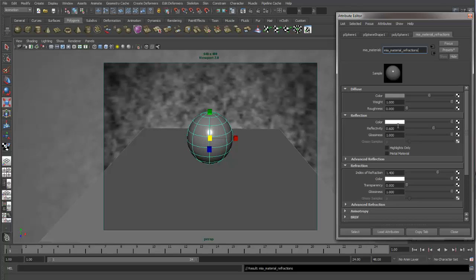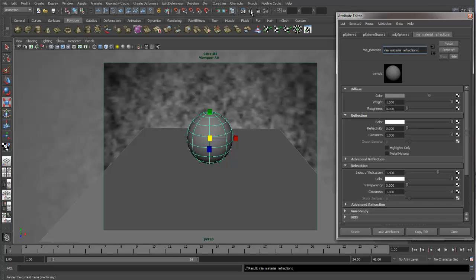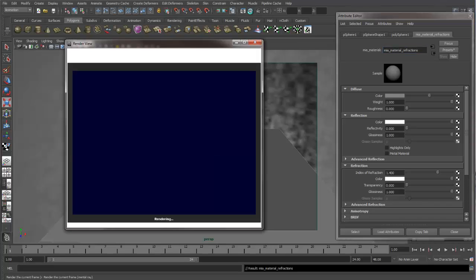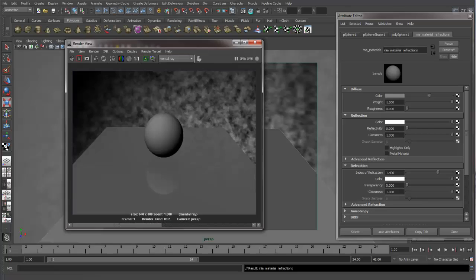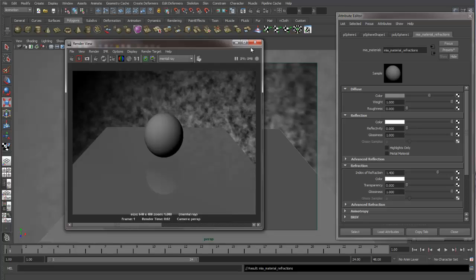And we'll change this MIA material to Refractions. And I'm going to take the reflectivity off just because we don't want to get confusion between what's going on with the transparencies and refractions and what is going on with our reflections. Okay, so now we have a matte surface because we have no reflections on the sphere.